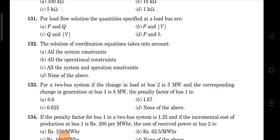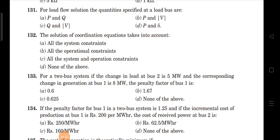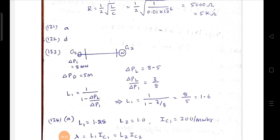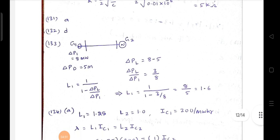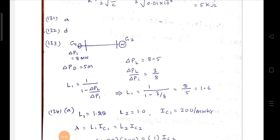Next question: for a two-bus system, if the change in load at bus 2 is 5 MW and the corresponding change in generation at bus 1 is 8 MW, find the penalty factor of the bus. Penalty factor L equals 1 divided by (∂PL/∂P1). The change in losses is 8 minus 5 equals 3 MW, and generation power P1 is 8 MW. So L equals 1/(1 − 3/8), which gives 1.6.